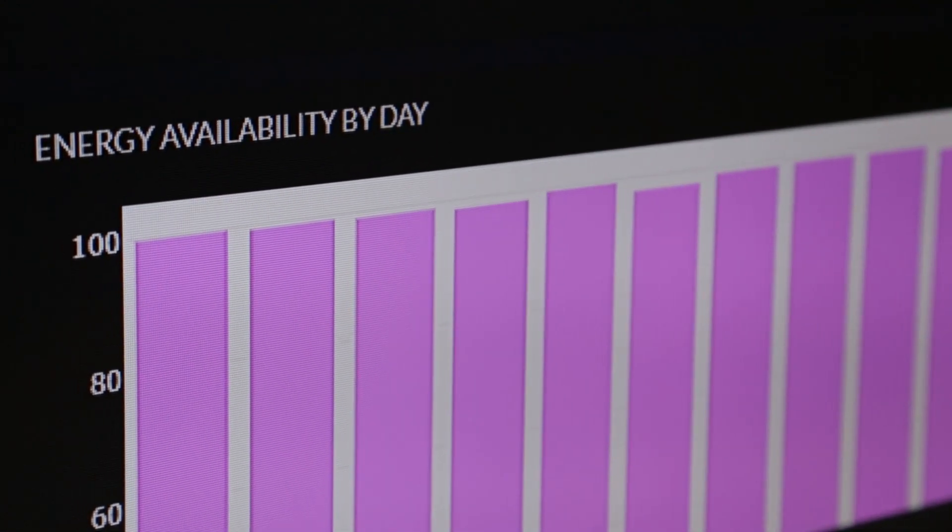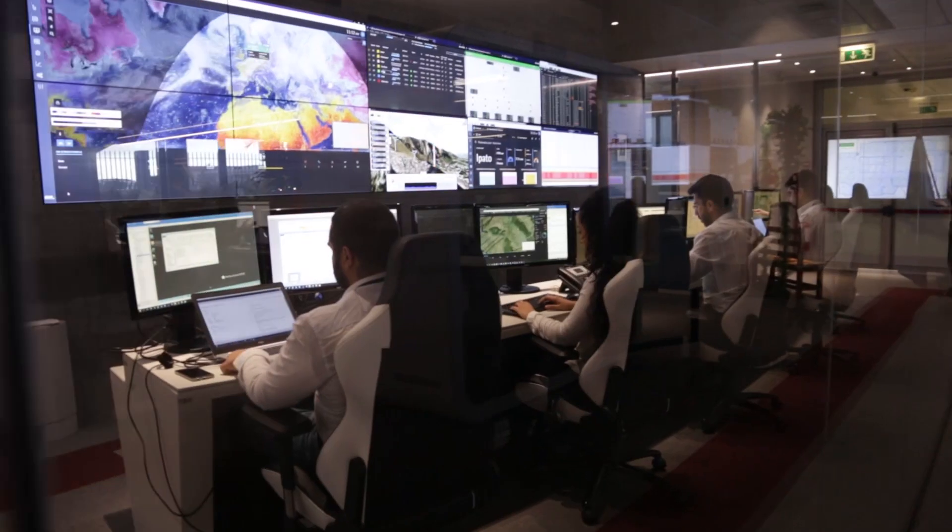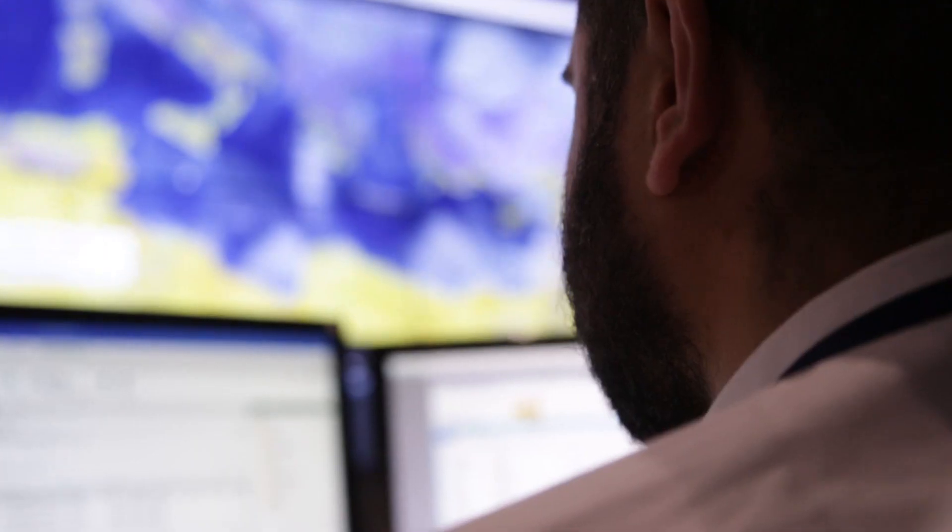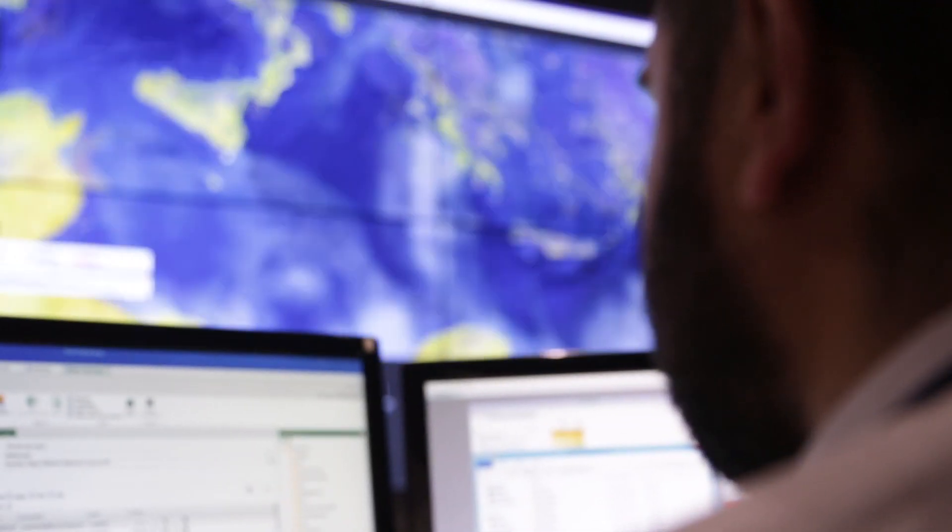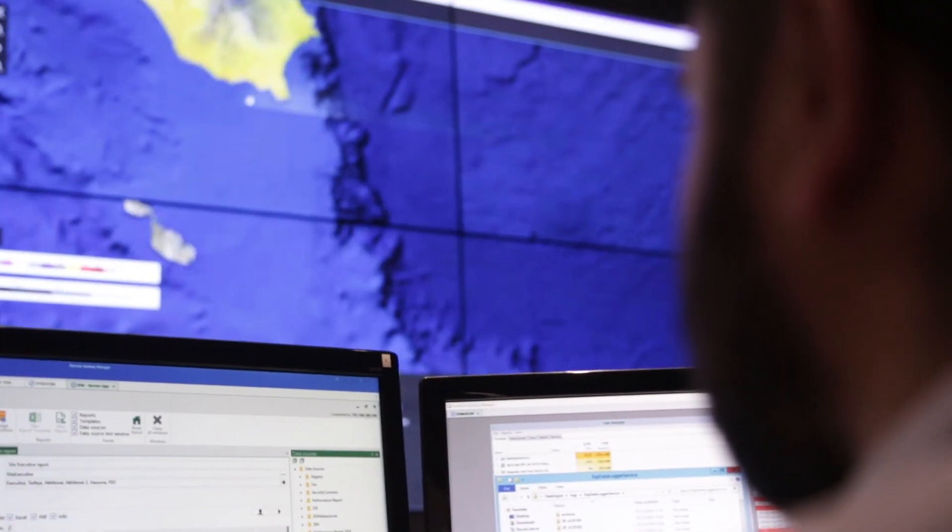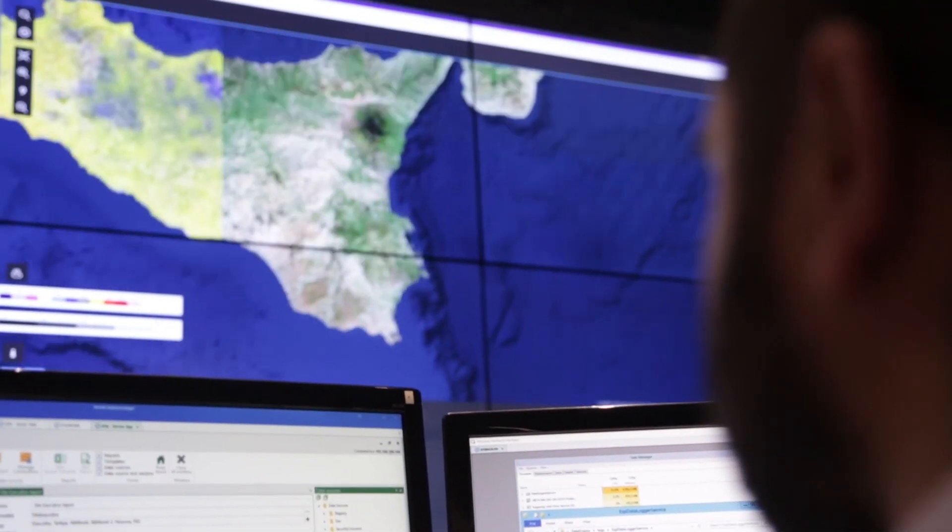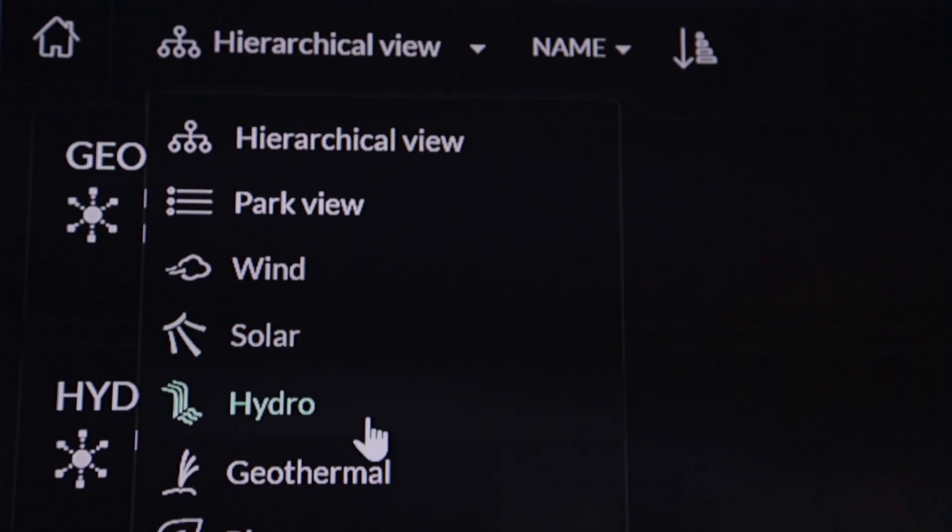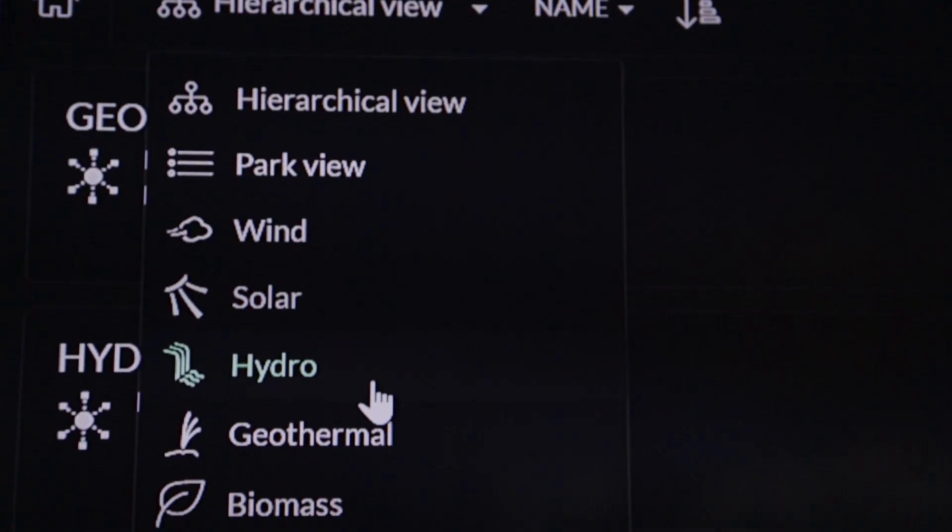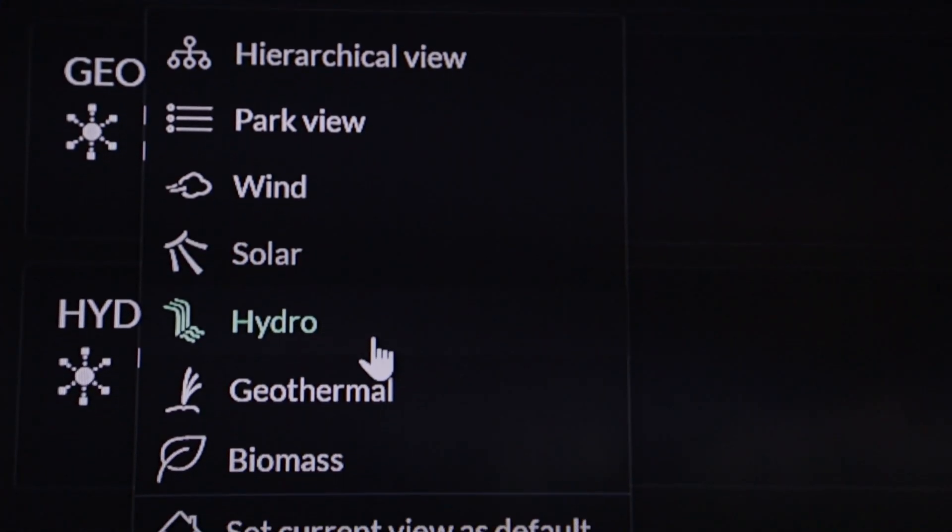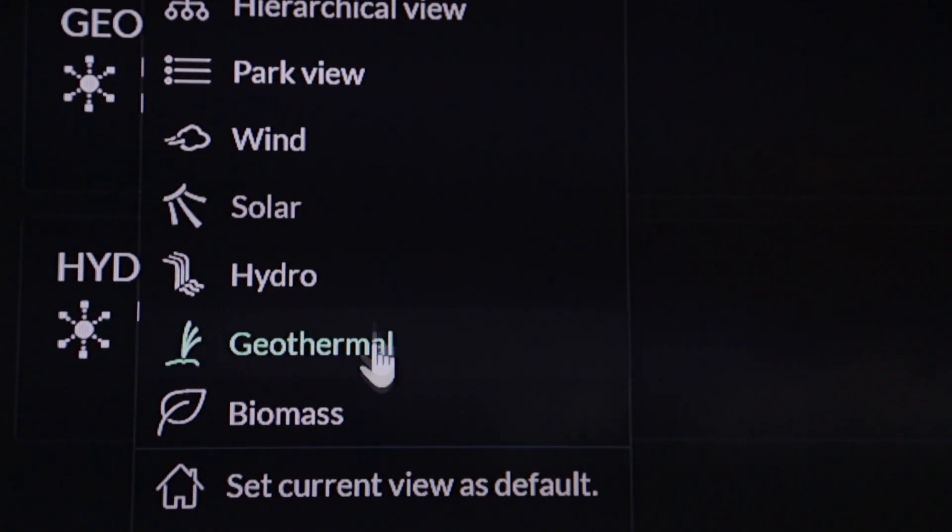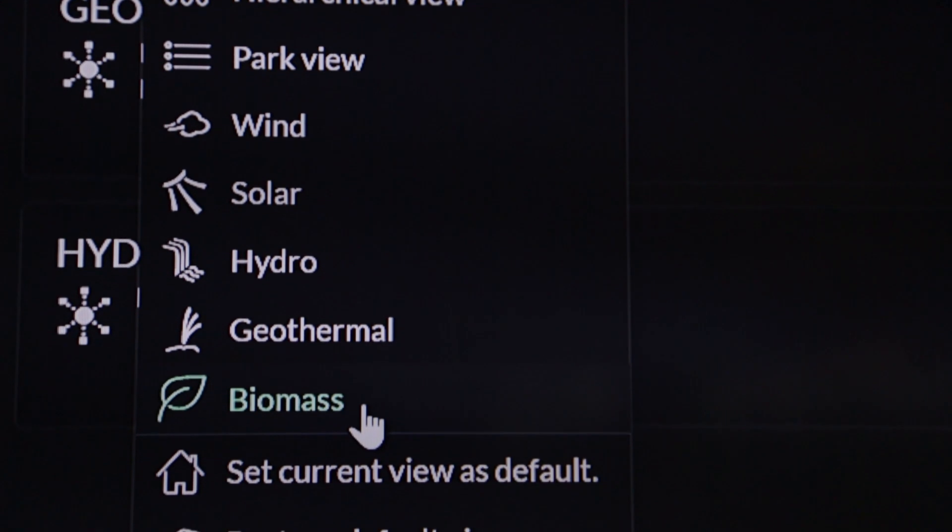A geographical information system monitors in real time the production level of an entire portfolio of widely distributed wind, solar and hydropower plants.